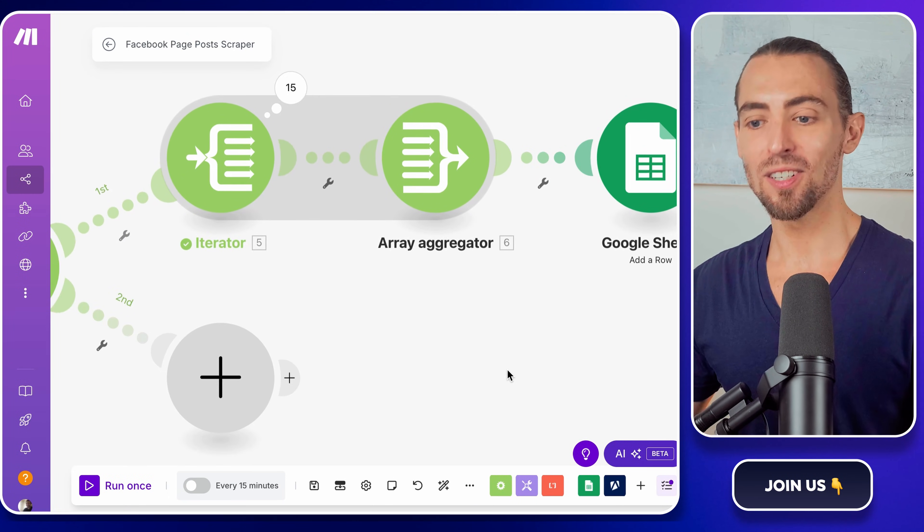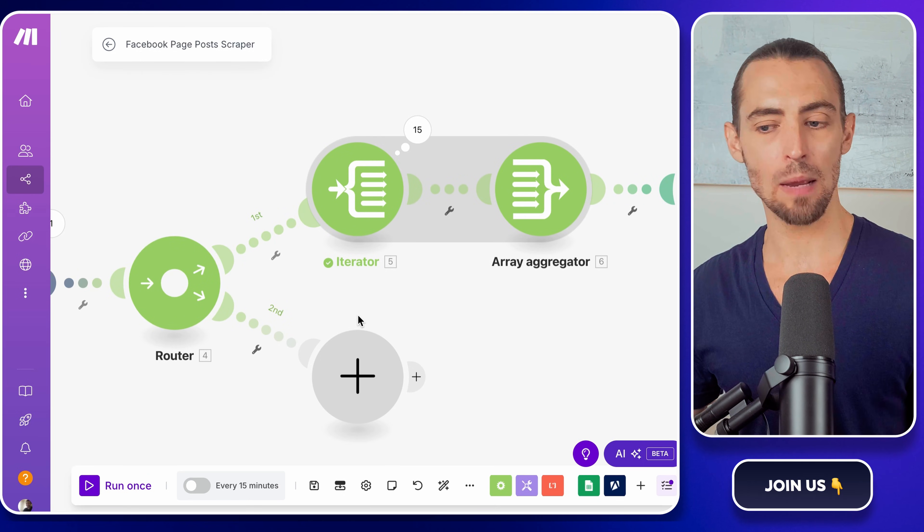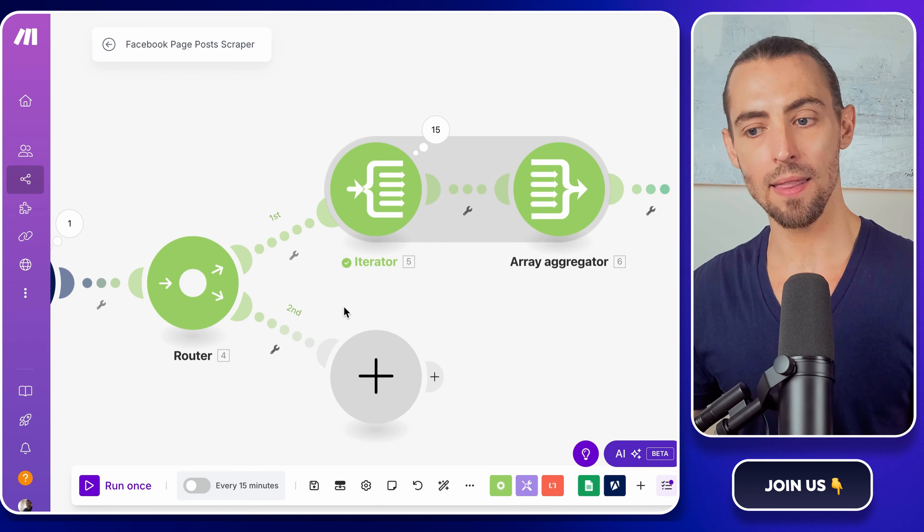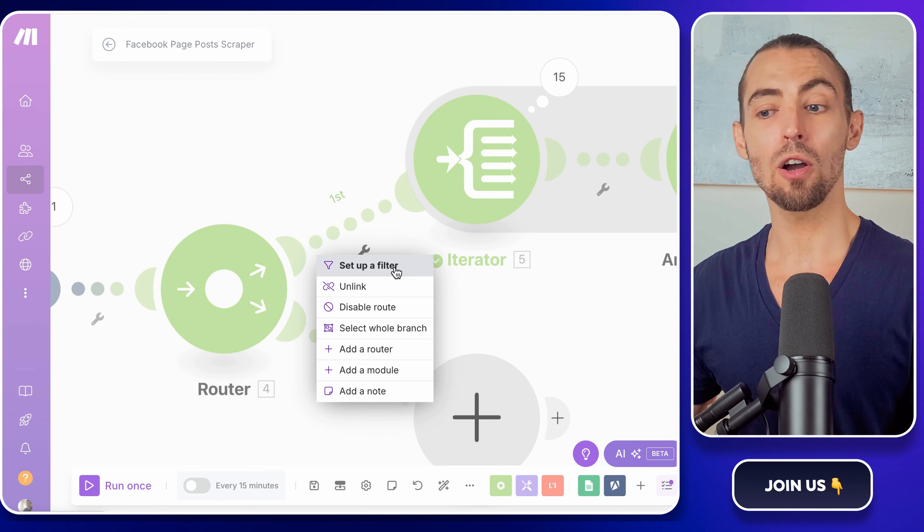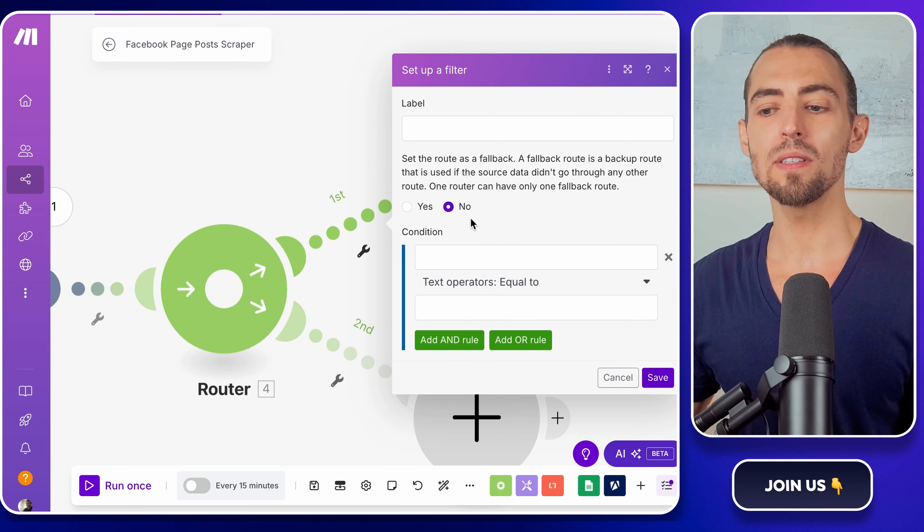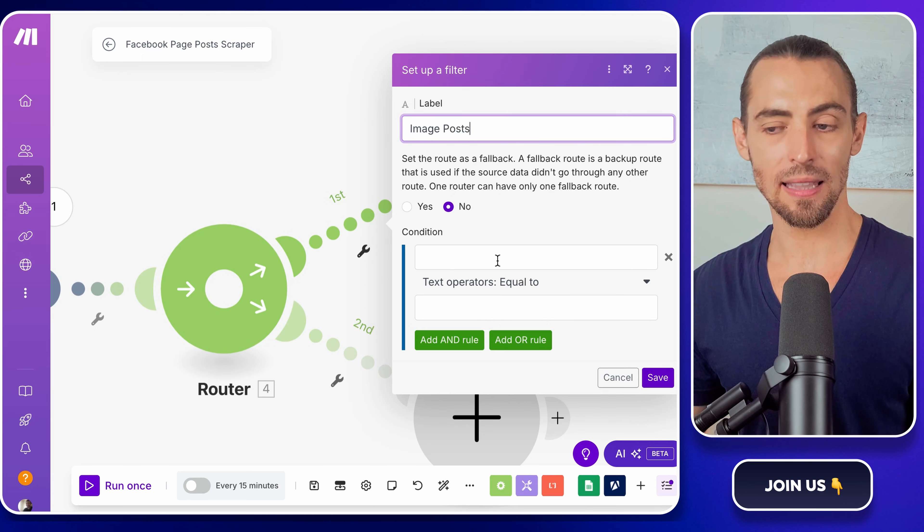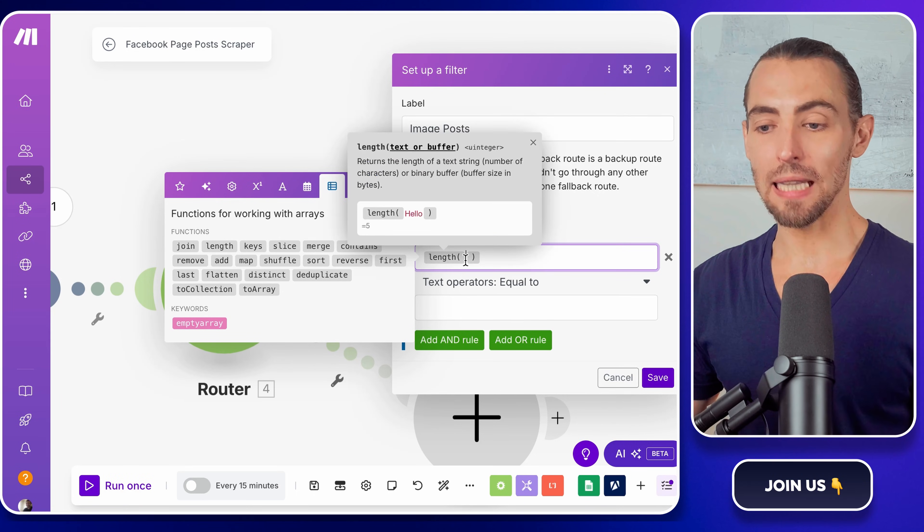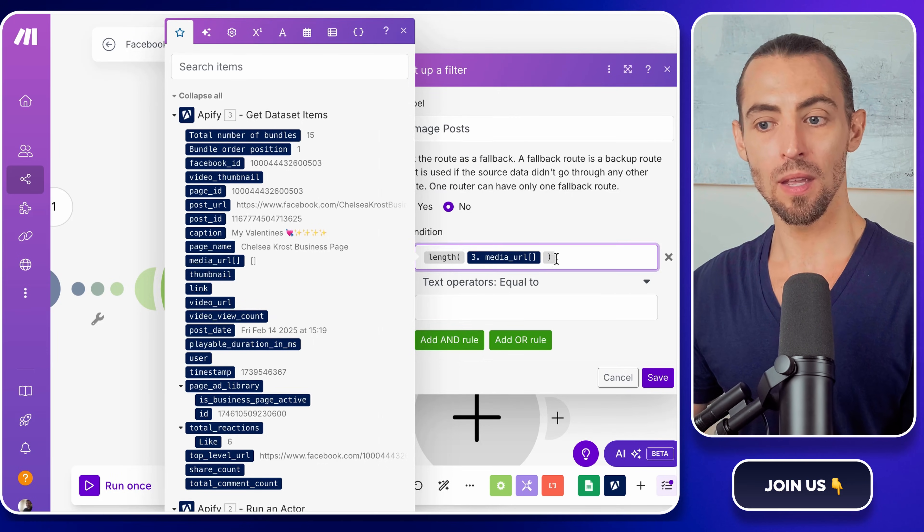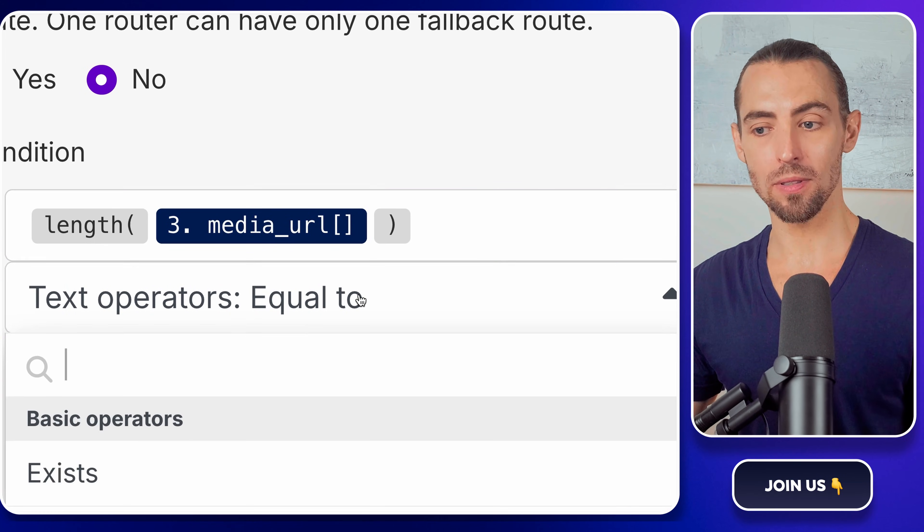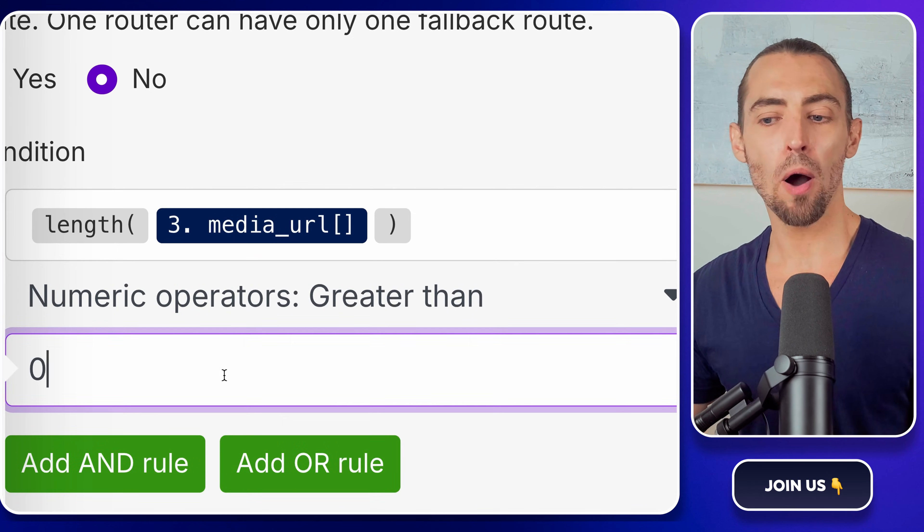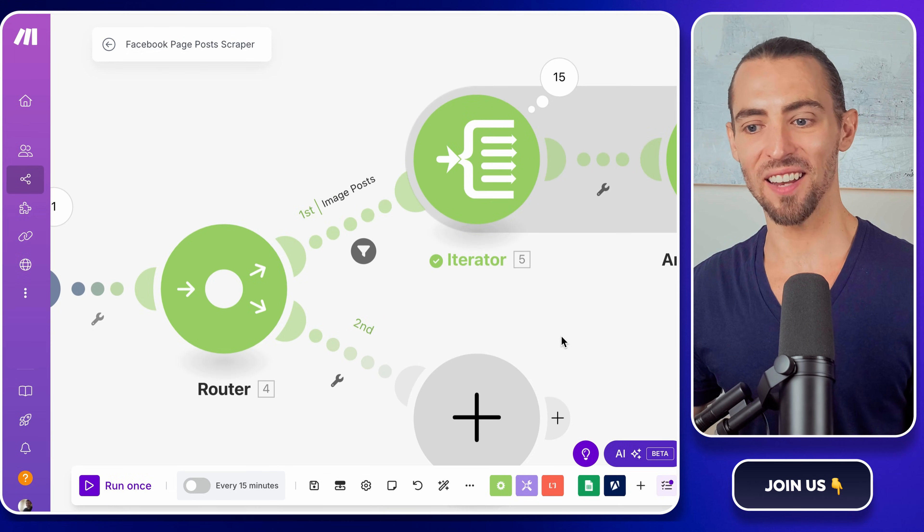Next, we need to create a filter for image posts. Right now, all the posts are getting processed the same way, but we need to tell make.com, hey, if this post has images, send it down this path instead of mixing it with the text-only posts. To do this, go to the router where we set up the different paths and click on the little tools icon in the line leading to the image processing module. This opens the filter settings. Label this filter image posts, so it's easy to find later. Now we're going to add a condition. Now click on the function dropdown and choose length. Click on the first field and select the media URL array from the Appify module. This is the part of the data that holds all of the image links. What this does is count how many images are in the post. Then set the condition to greater than and type zero. This means if a post contains at least one image, it will pass through this filter and follow this path. Click save and that part is done.